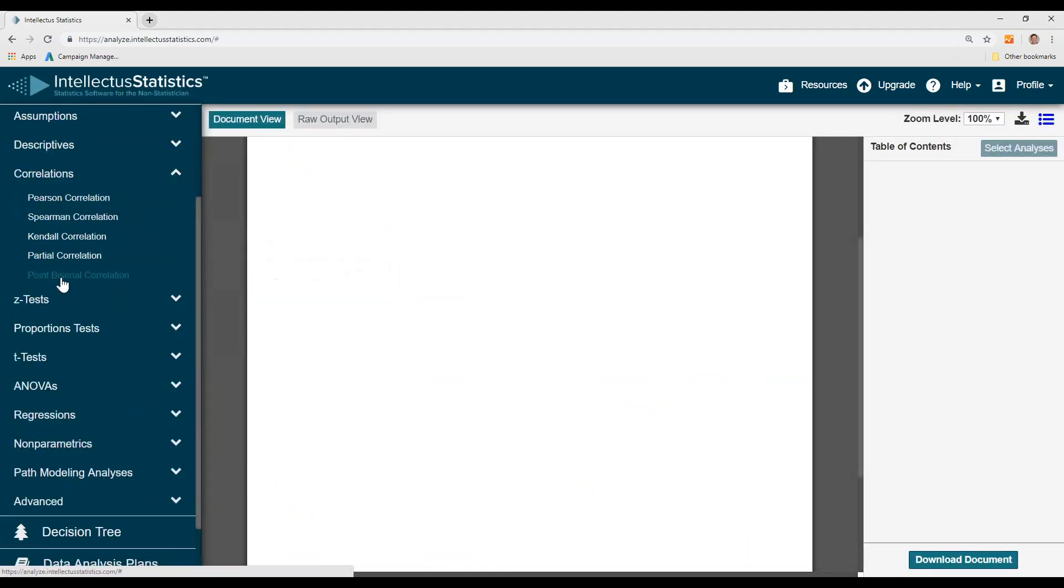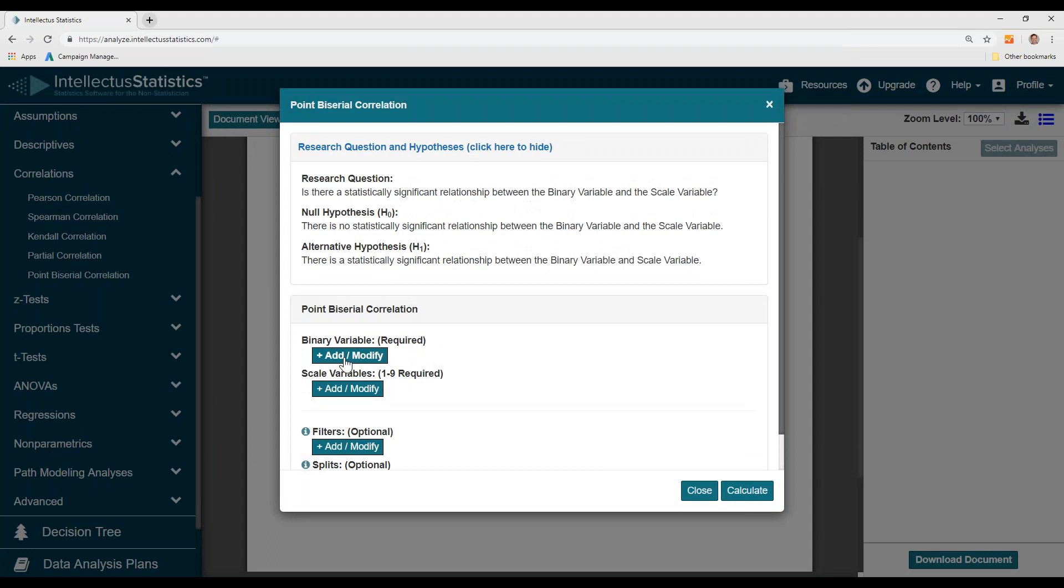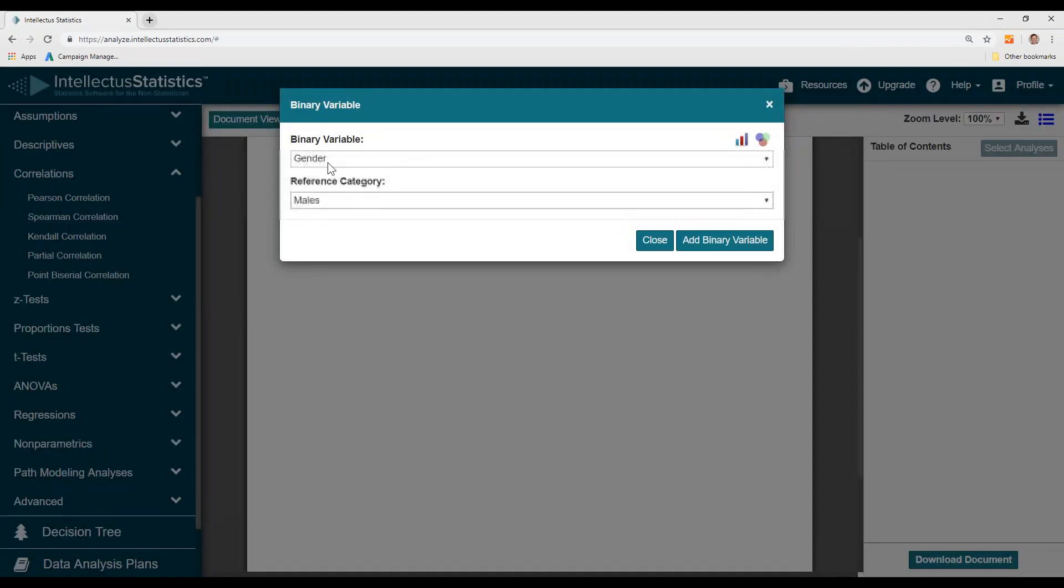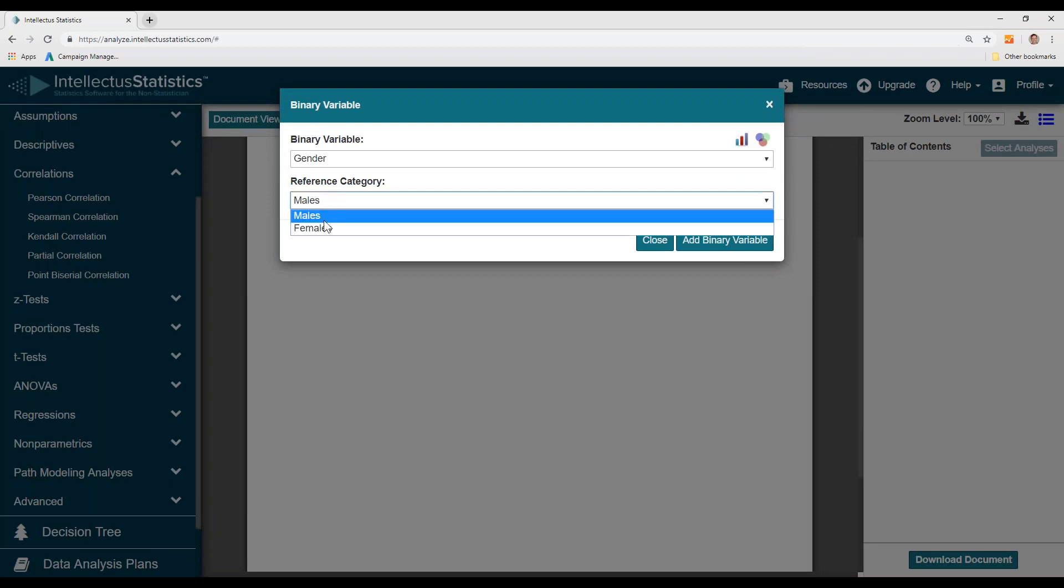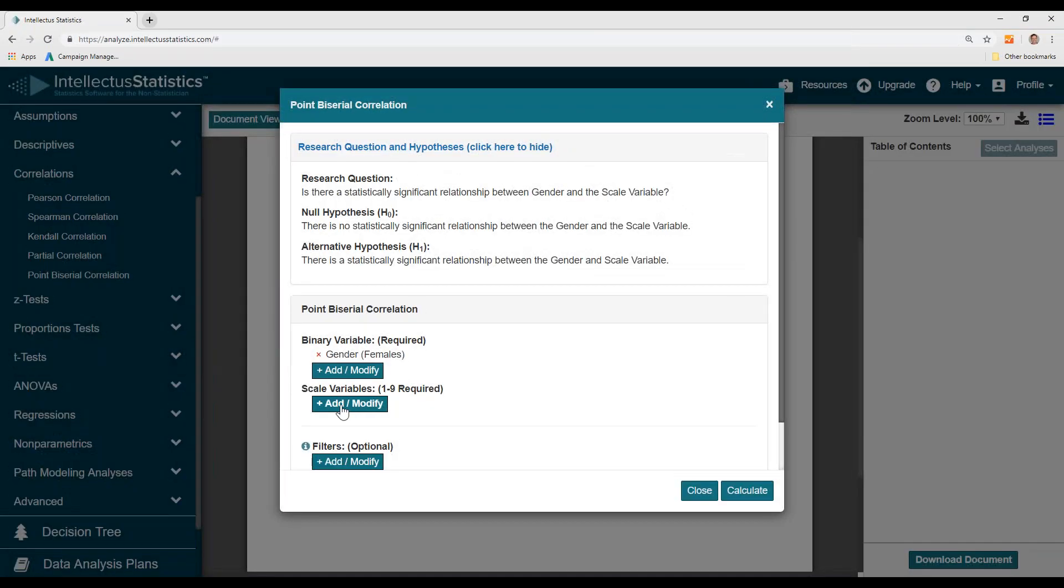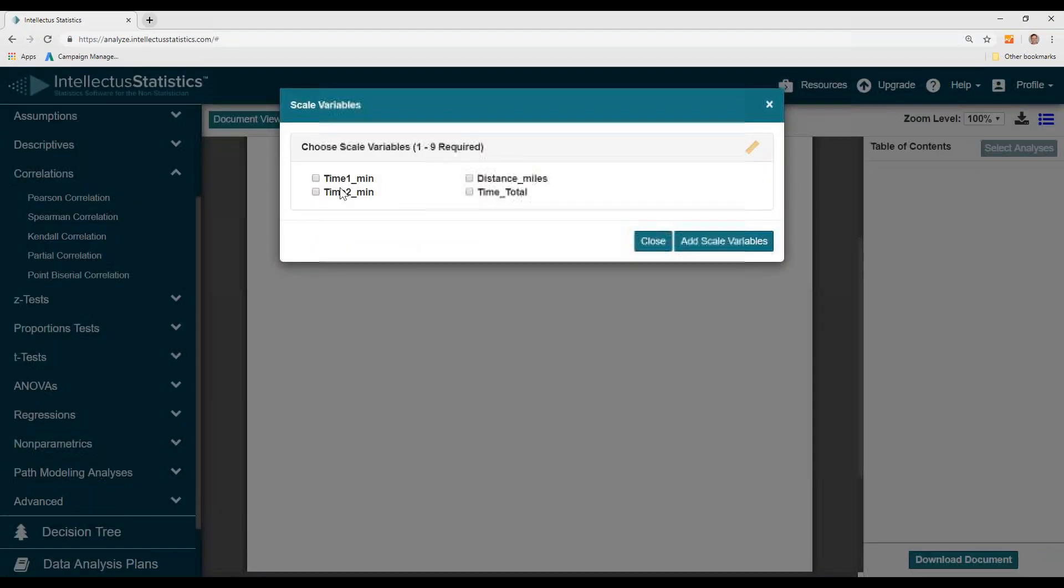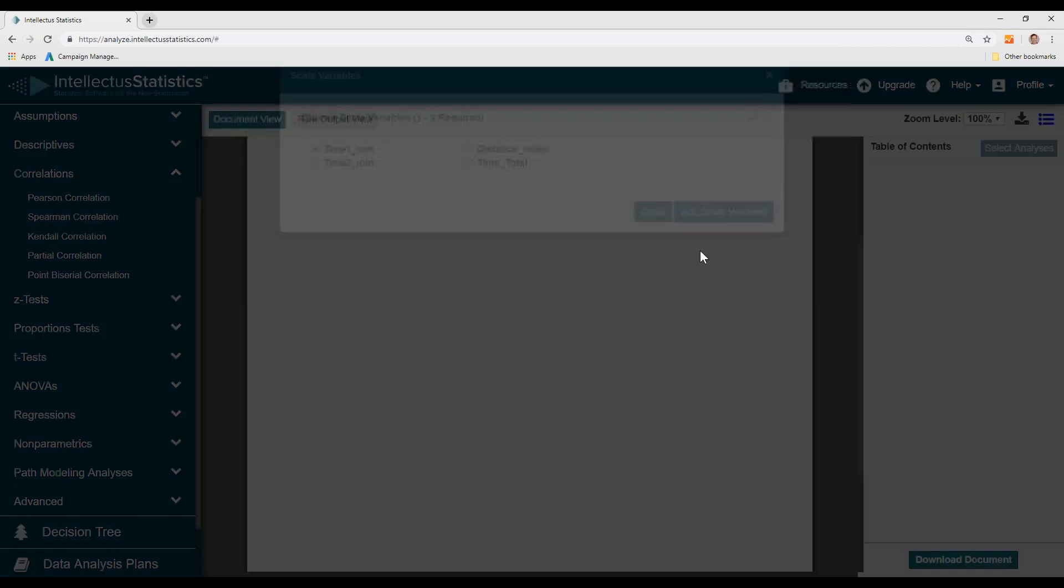Select point biserial correlation. I go ahead and select my binary category, which is gender. I'll use females as the reference, and I'll select my scale variable, time one.